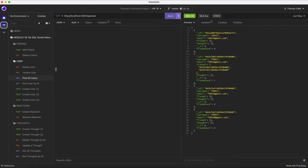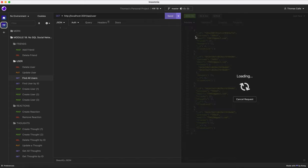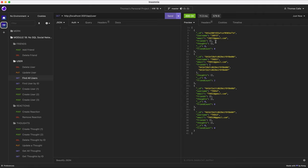So now that we have everything open, I'm gonna click find all users. Find all users is gonna present all the users in our current social media network database.